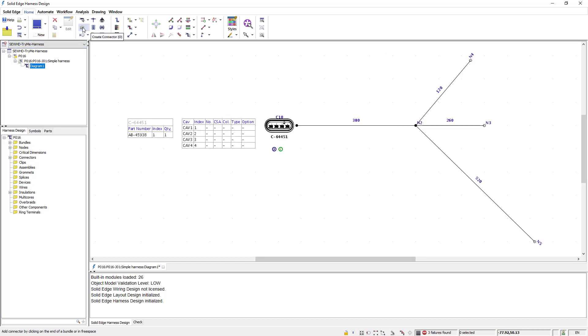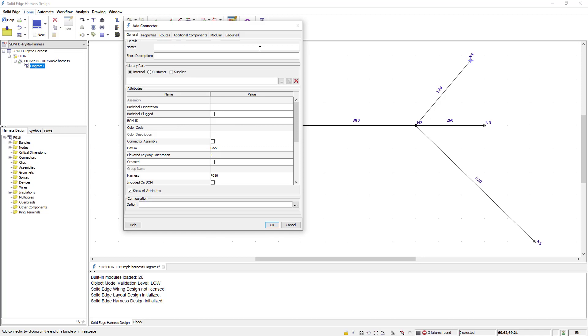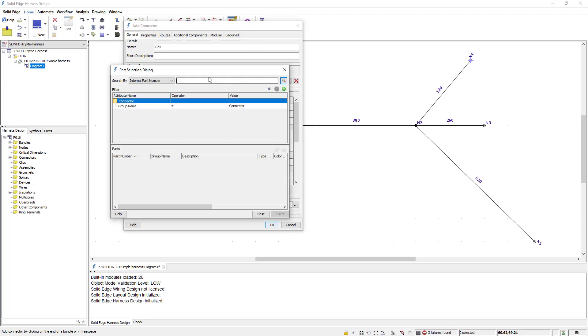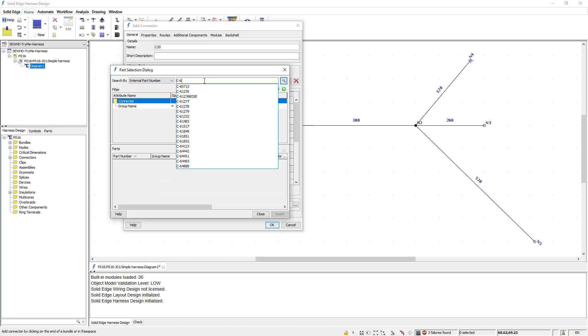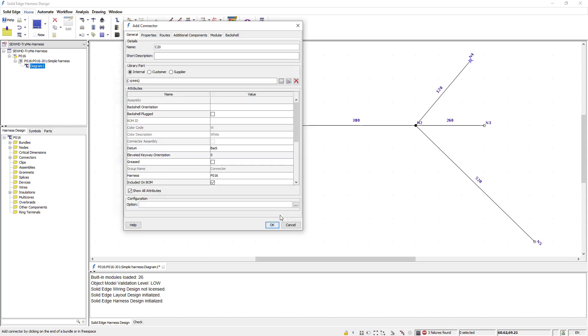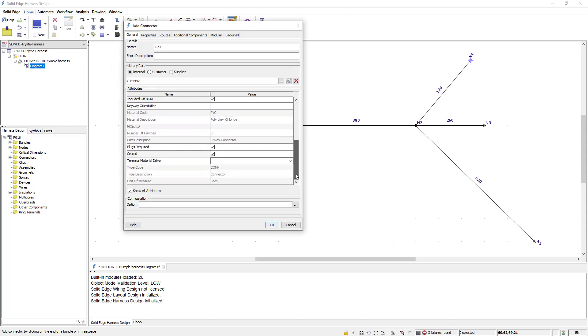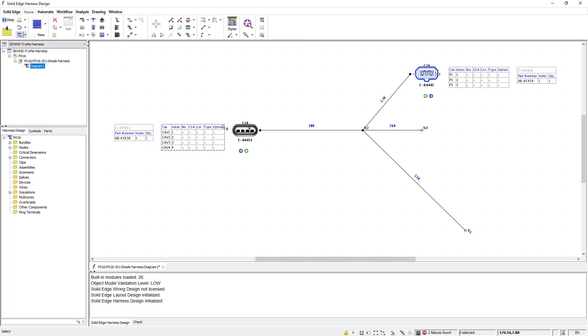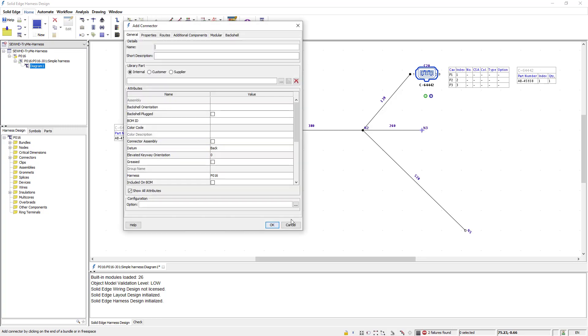I'll repeat this same process and create another connector for the top node shown here. Once again I'll select an existing library part for my connector. I then accept the default settings and place the connector. I'll repeat this process two more times to add two more connectors. To save you time I'll accelerate this video to when all the connectors have been placed.